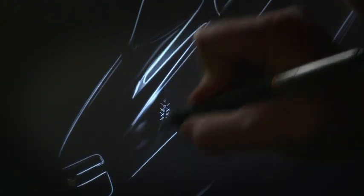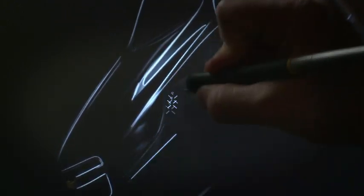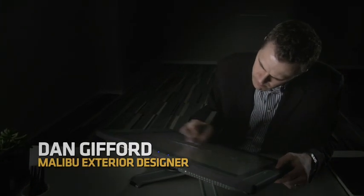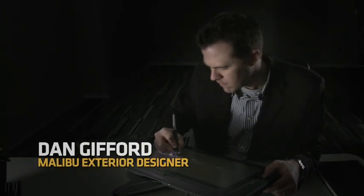The new Malibu will be sold all over the world. So we had an opportunity to style this vehicle so that it would appeal to a broad range of people. We knew we had to really reach on this new design.